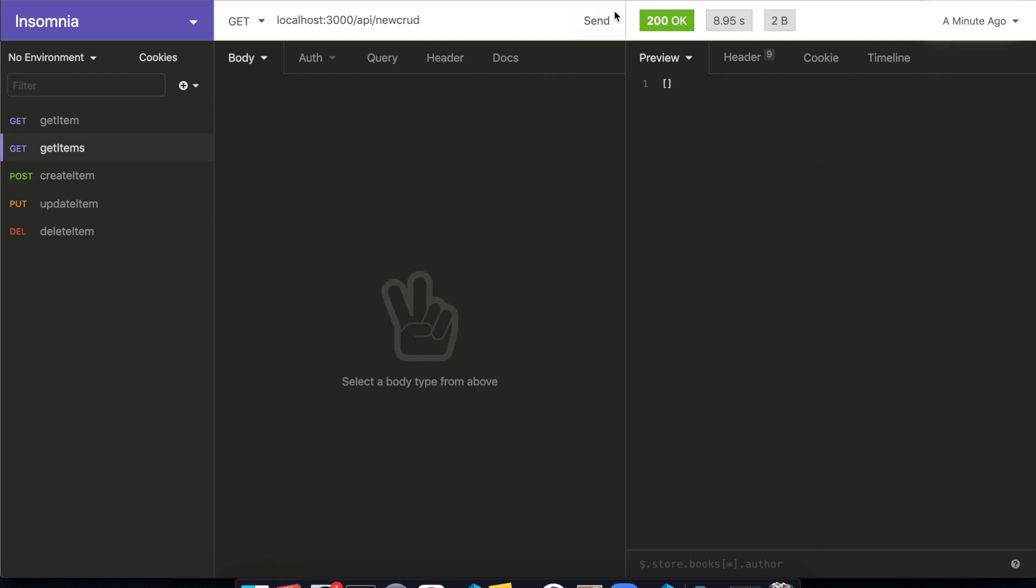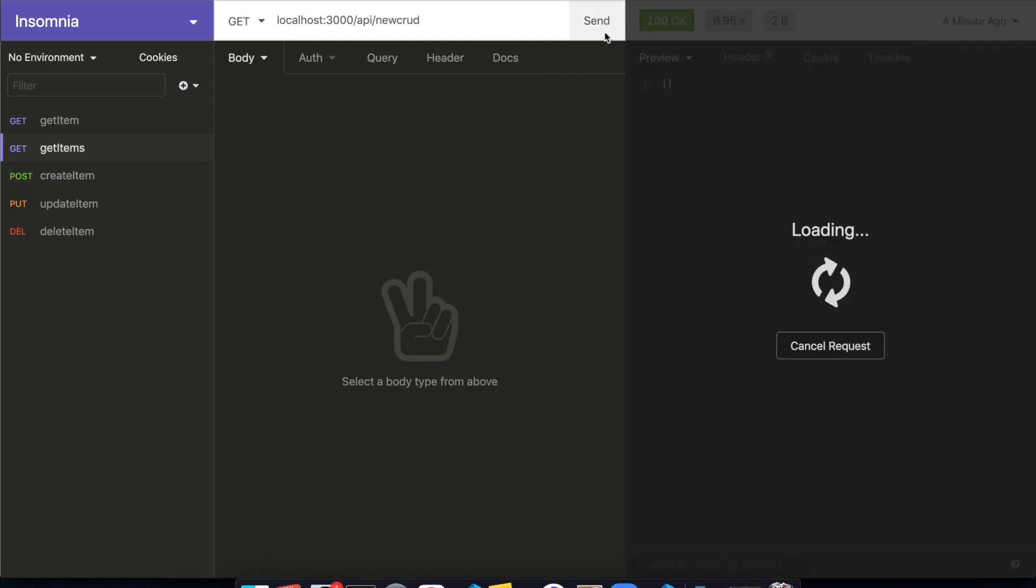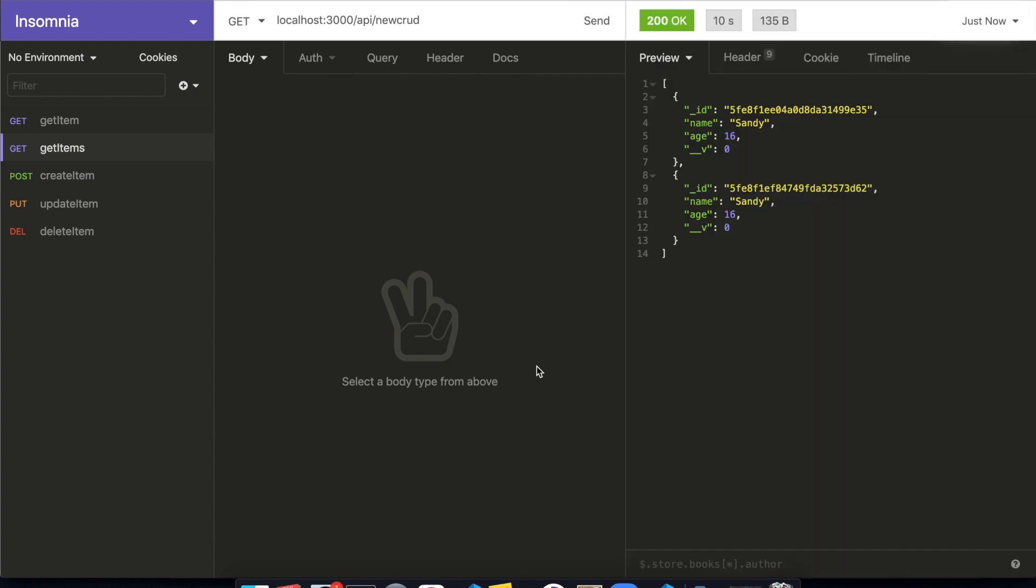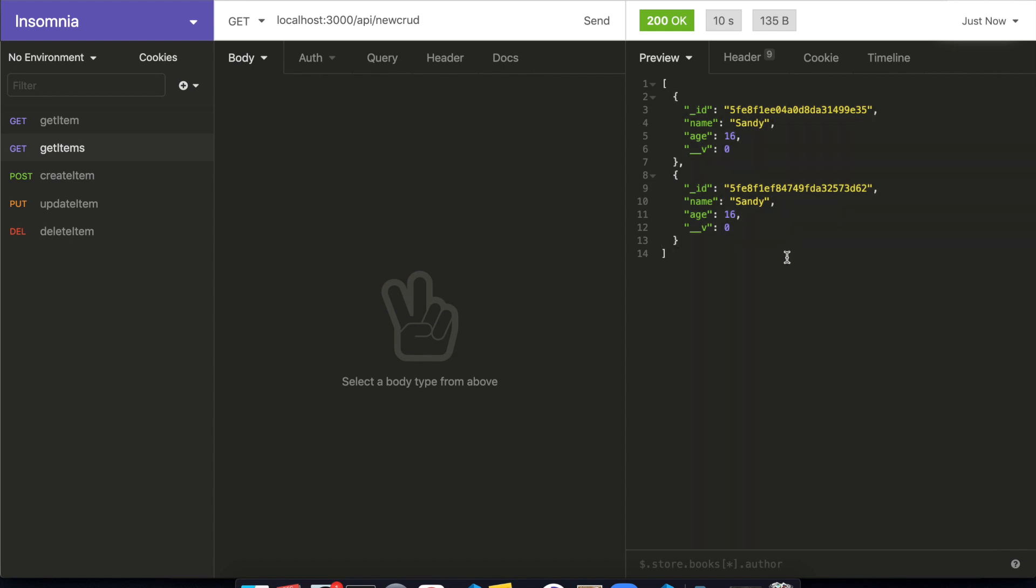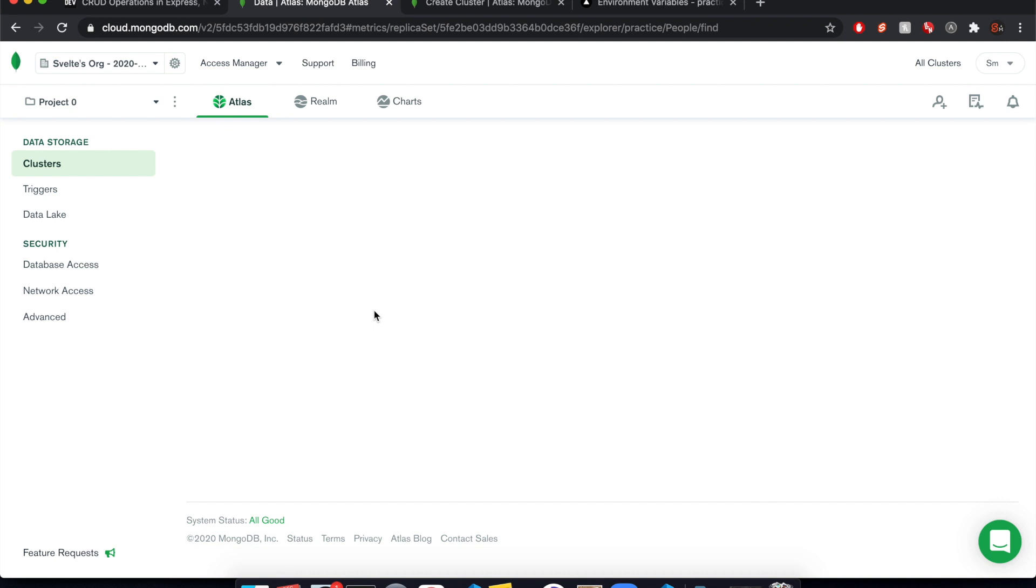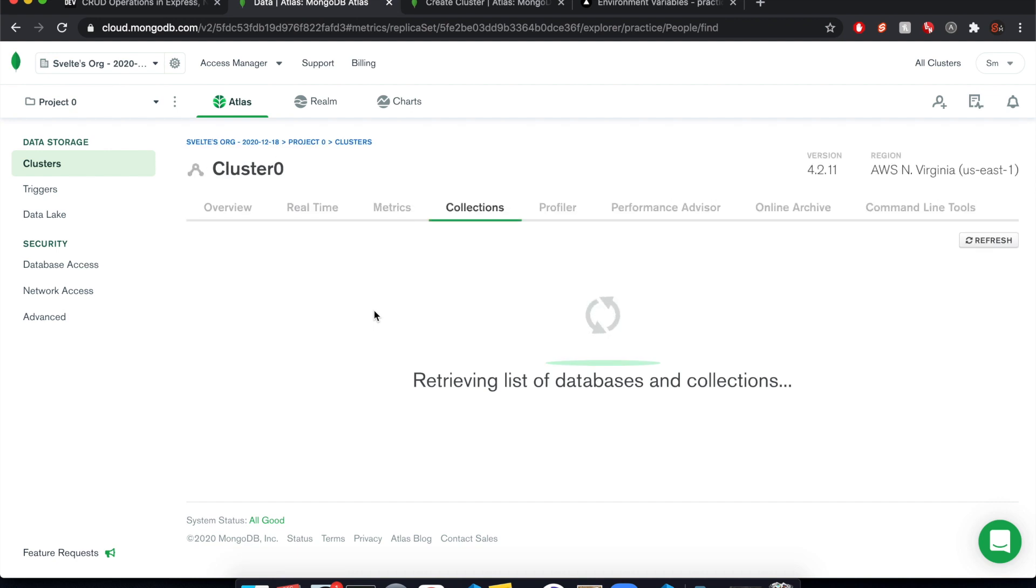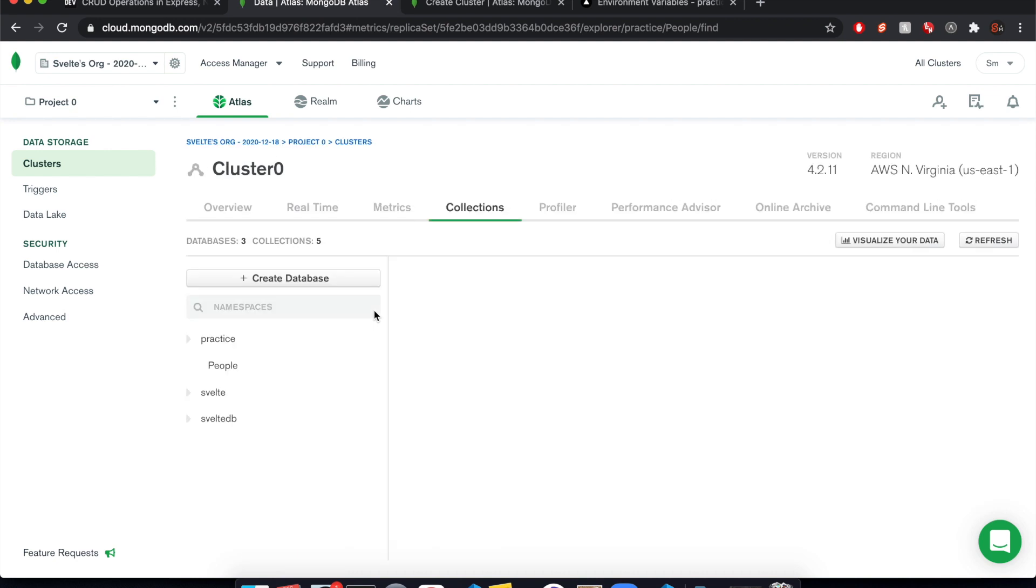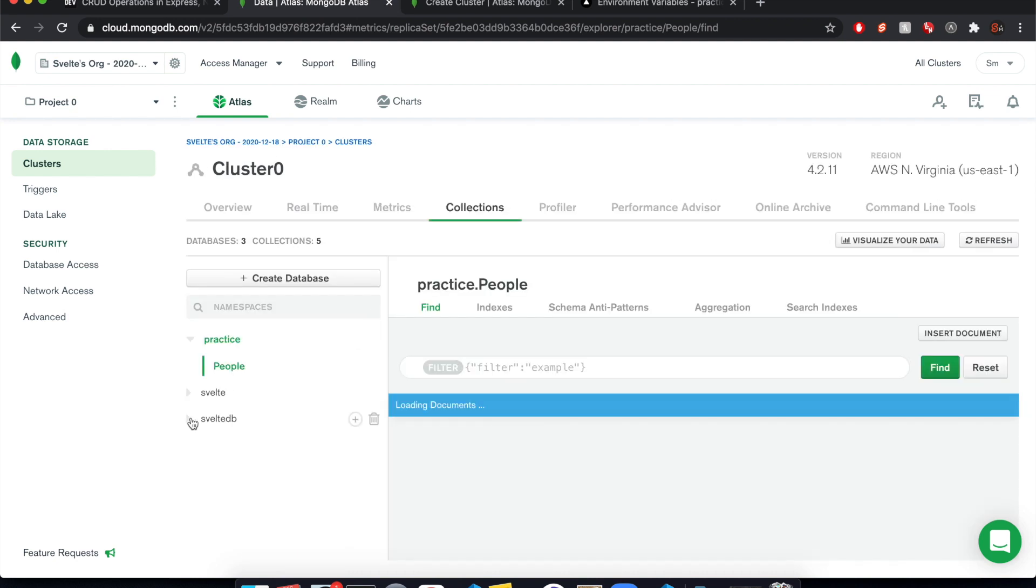And if we come to get items here and we try that again. Cool. So we have Sandy, I guess I added Sandy twice somehow by clicking it twice or something.